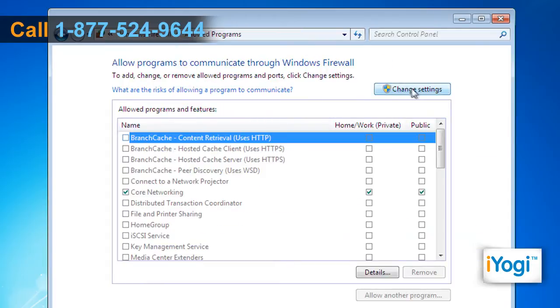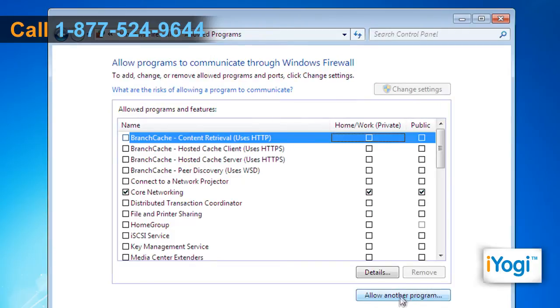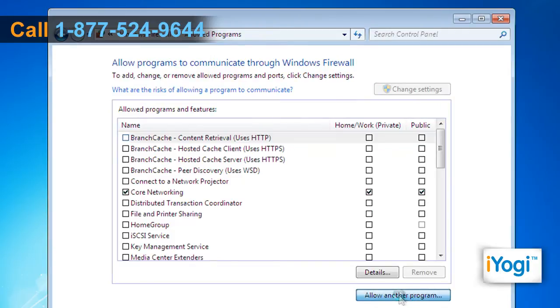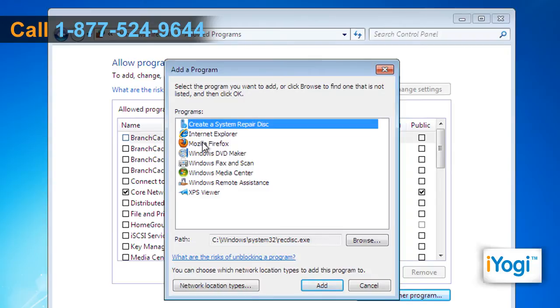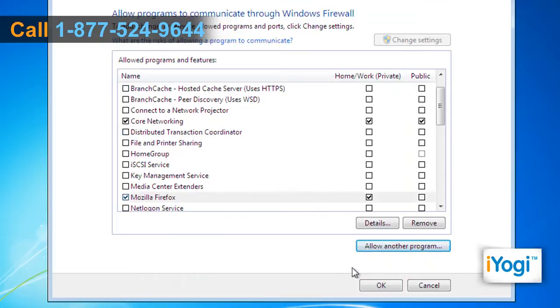Click on the Change Settings button. Click on Allow another program. Select Mozilla Firefox from the Programs list and click on Add. Click on OK.